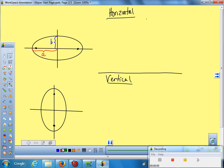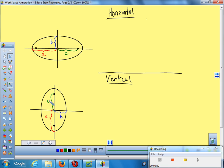Since we also need to know where the foci are located, we call the distance from the center out to the focus C. So all ellipses have an A, a B, and a C. If you're going vertical, it's the same way — center to the long end is A, center to the short side is B, and center to a focus is C.